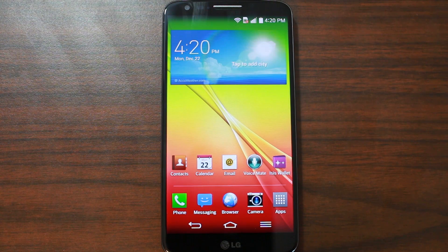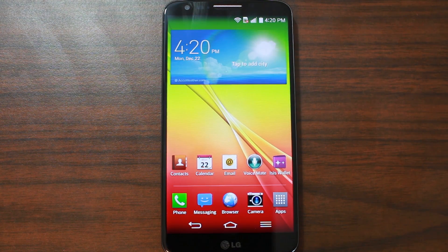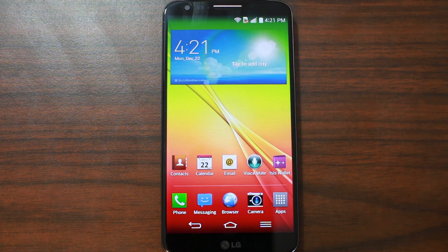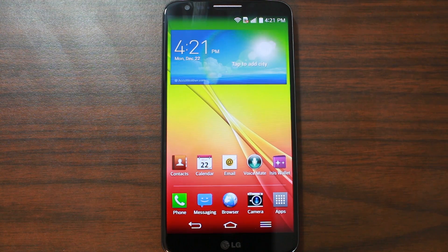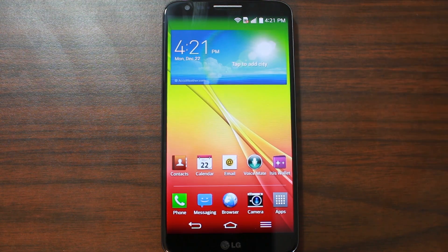How's it going on YouTube? It's RootJunkie here and in today's video we're going to be talking about this device right here. This is the LG G2. This is the AT&T variant, but this process will work on all variants. At least that's what it says on the forum on XDA.